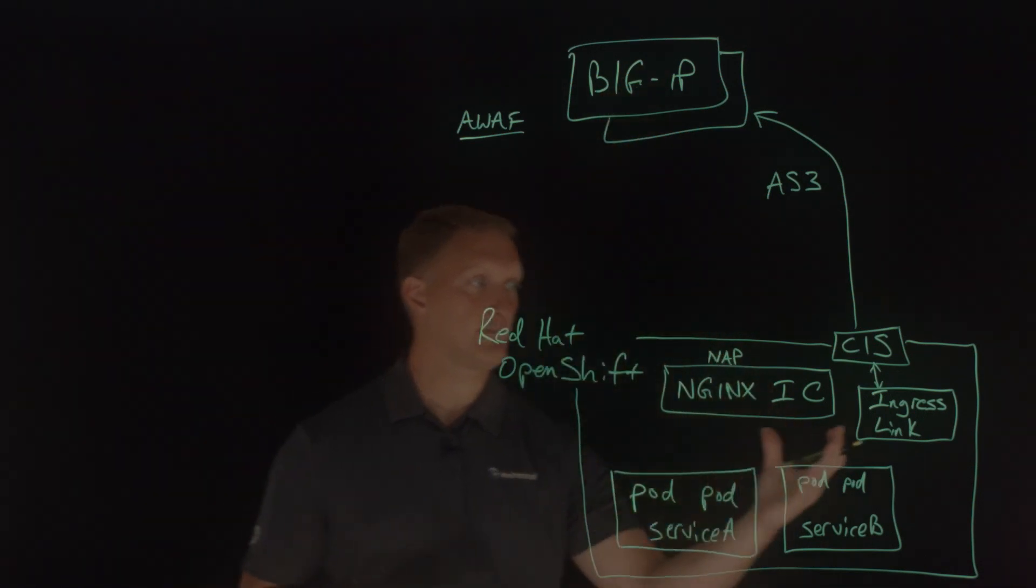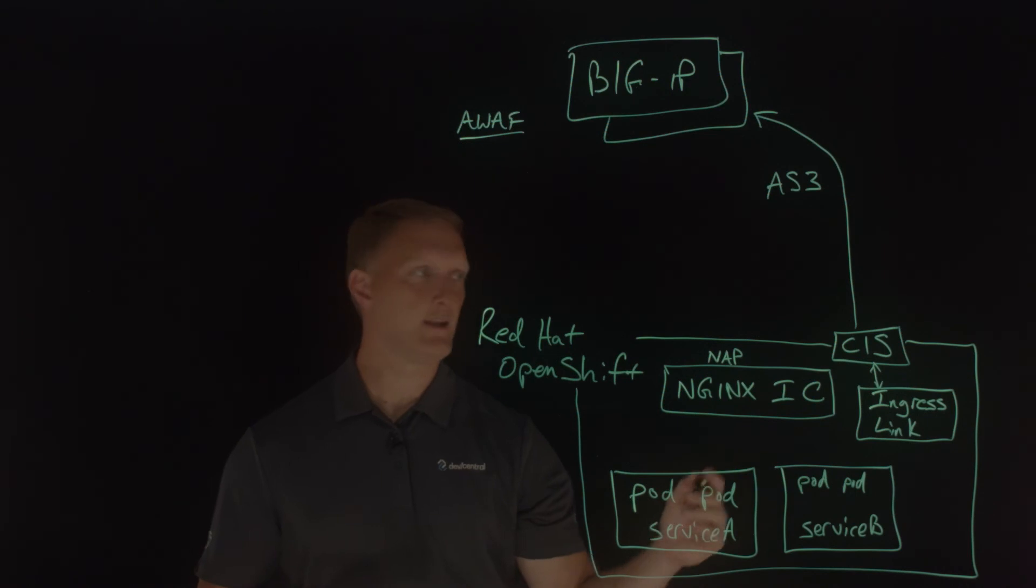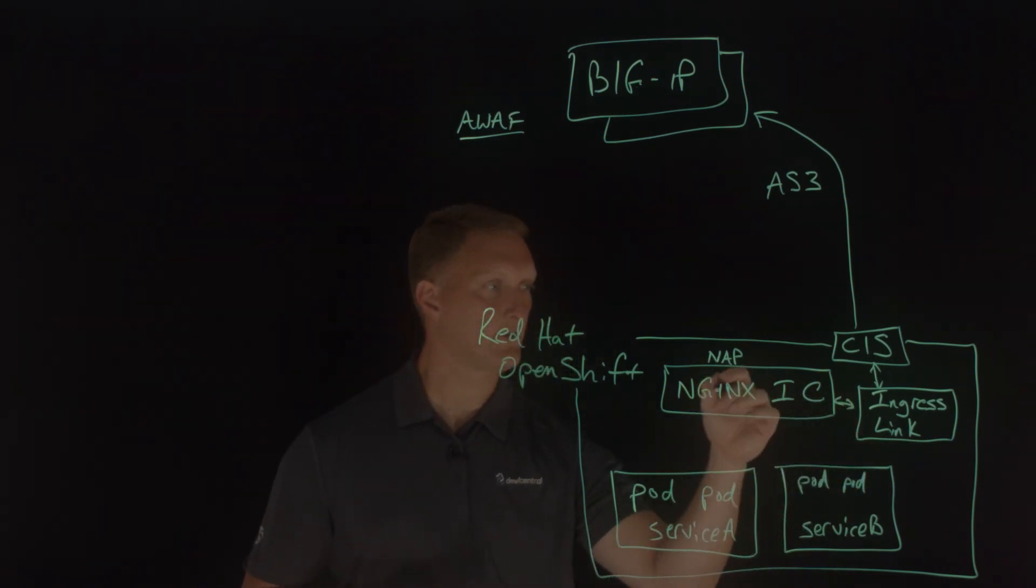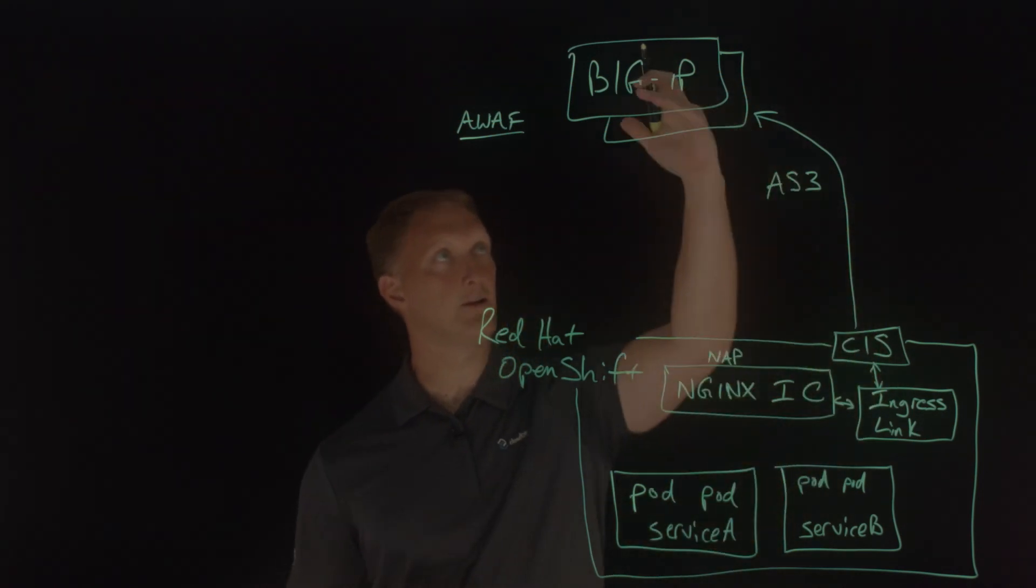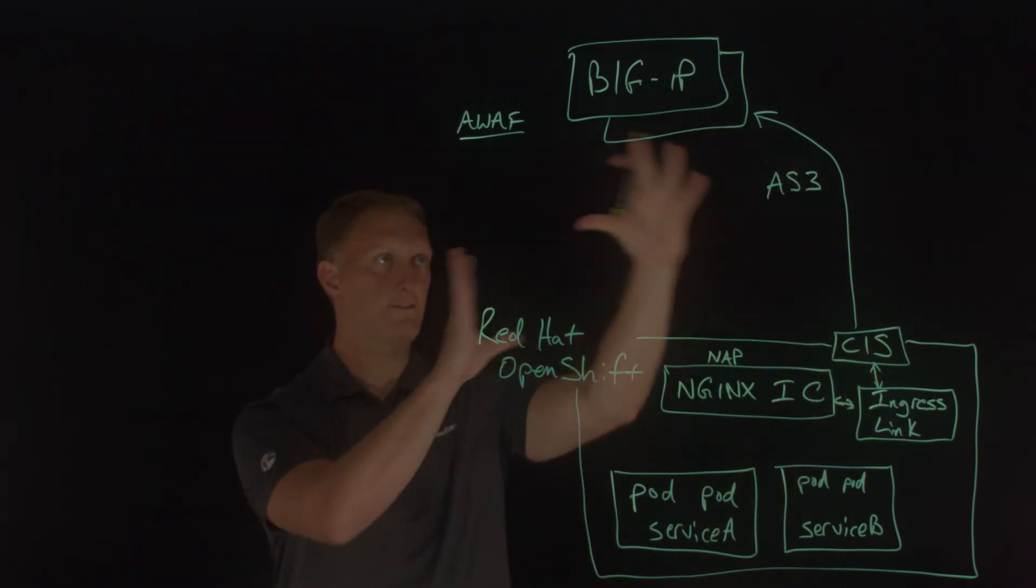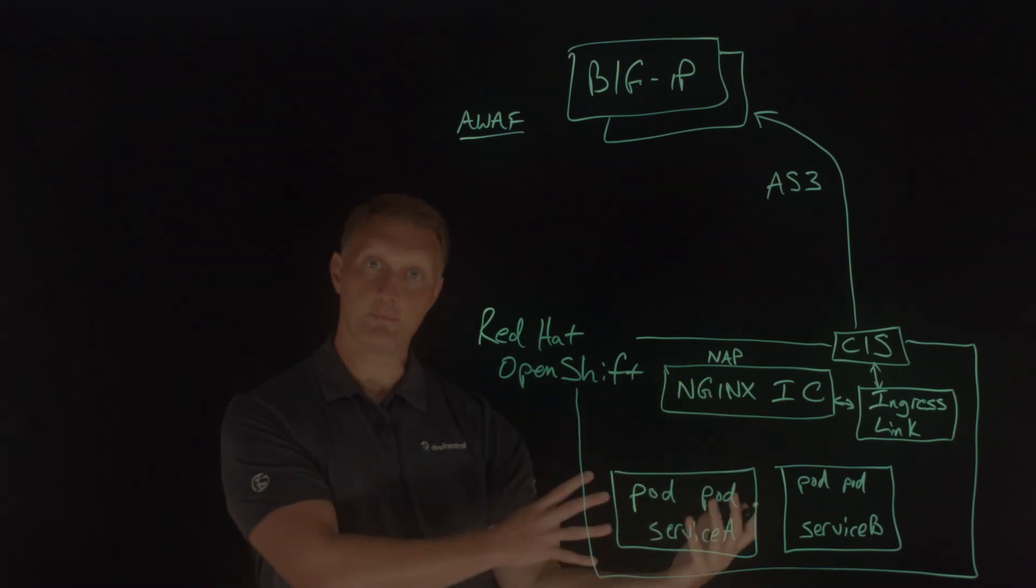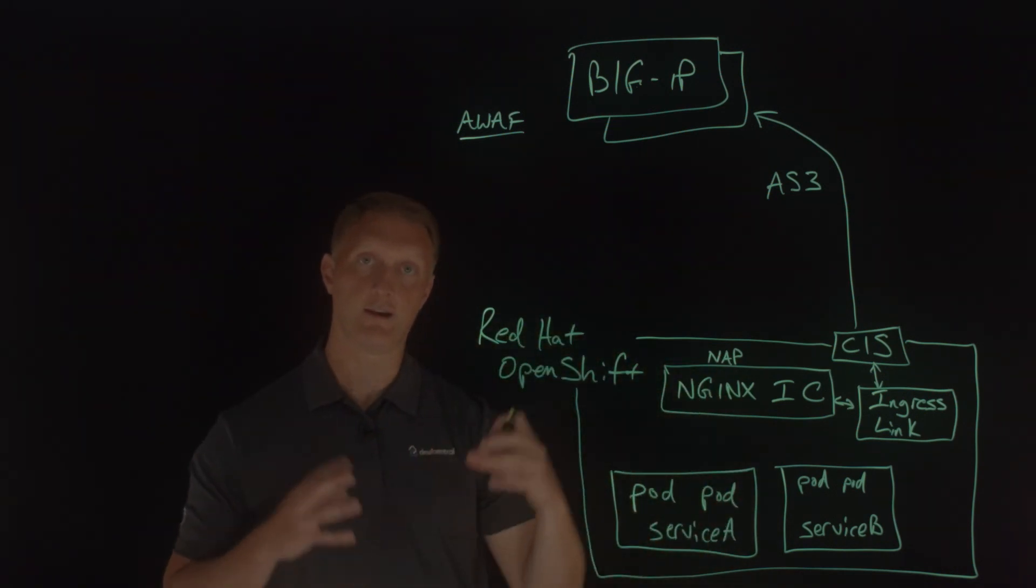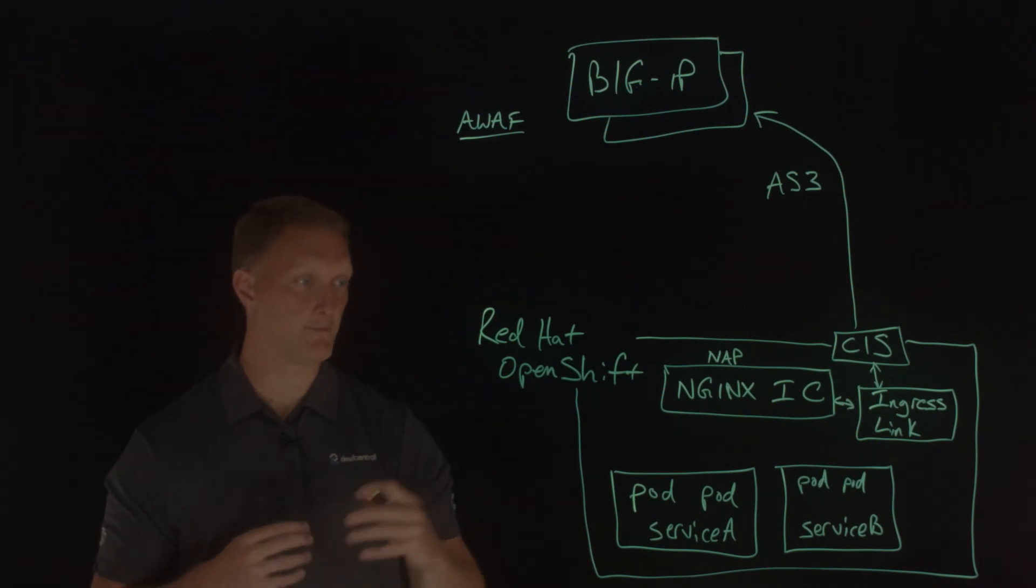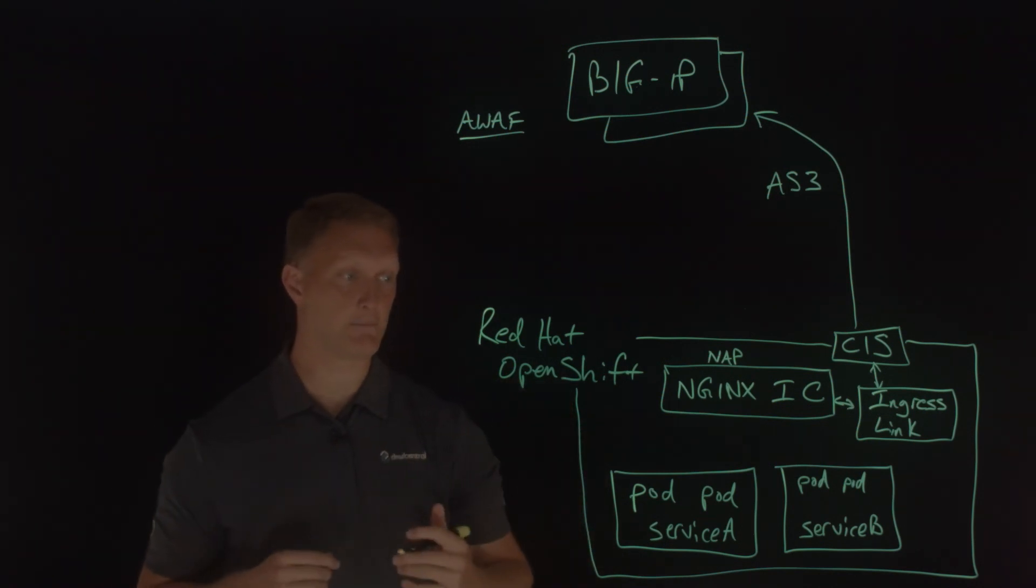And again, this is the way that it all works together. That ingress link, which by the way, I'm going to put a little line right here is where our ingress link talks to the ingress controller and then the container ingress services that then communicates up here, big IP via AS3. So all of this working together gives you the speed that you need, but also the security and the regulatory constraints that you need to abide by.